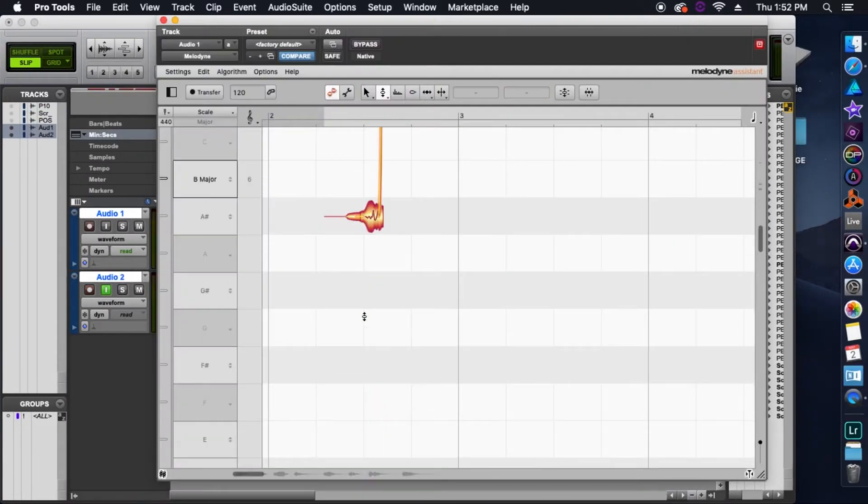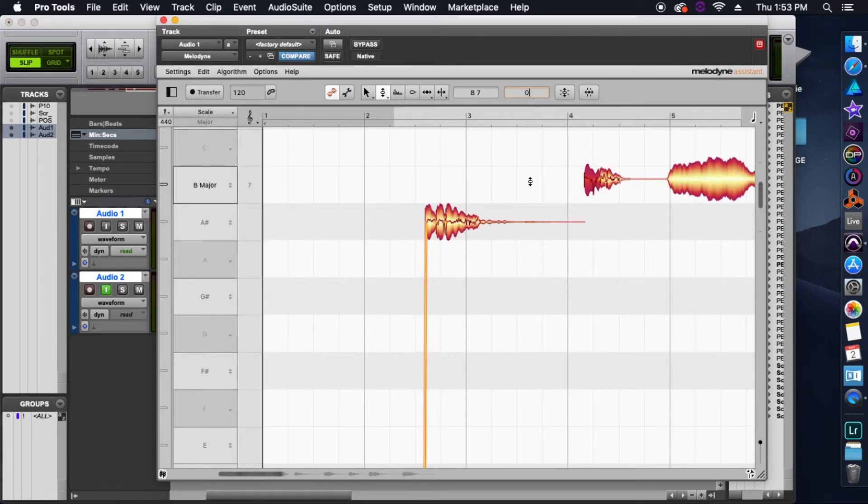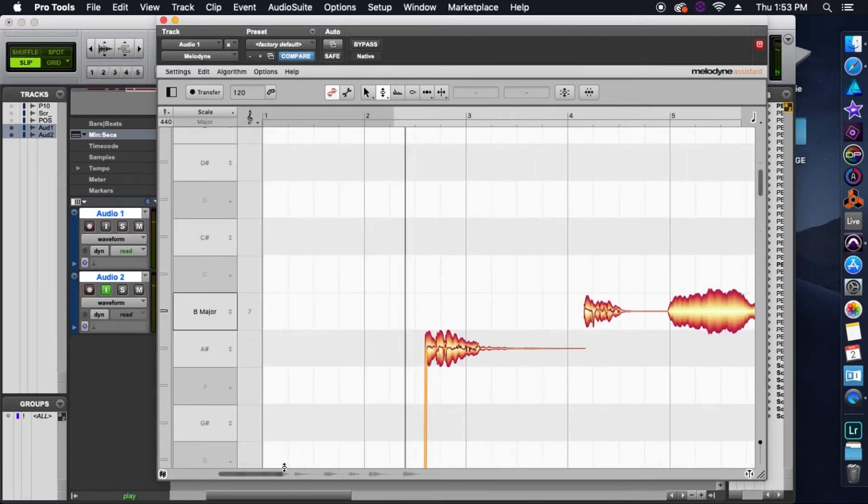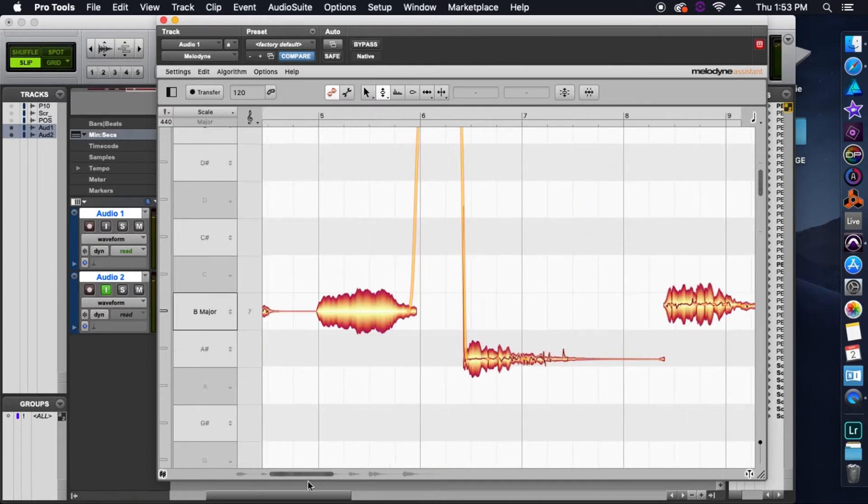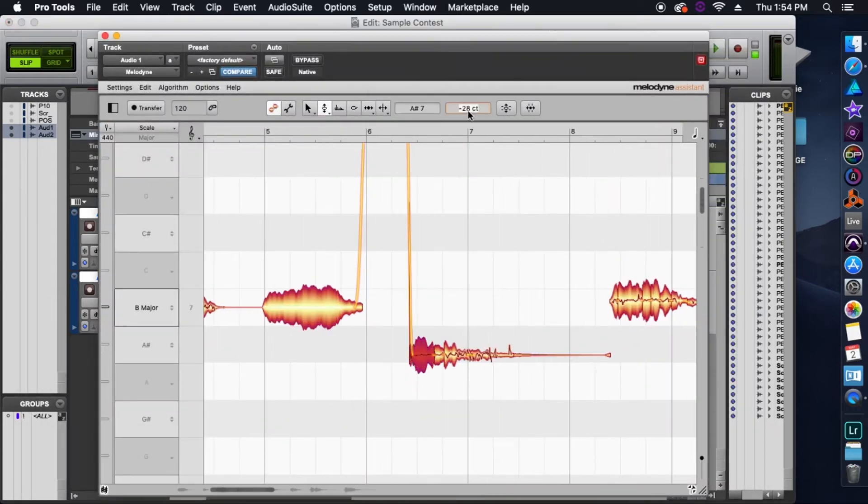Then after that, I threw it into Melodyne, did some pitch correction on those samples, and then printed them again. So after pitch correction, I ended up with three samples of A-sharp 7 and three samples of B-7.